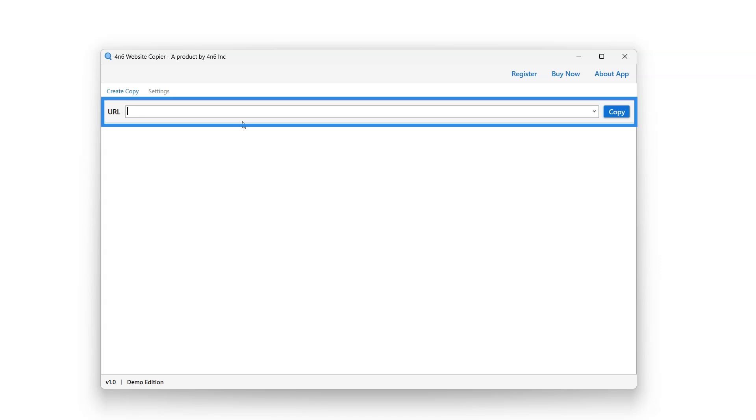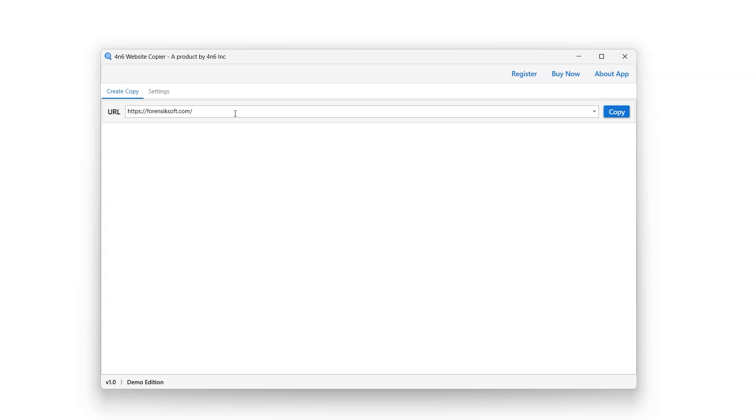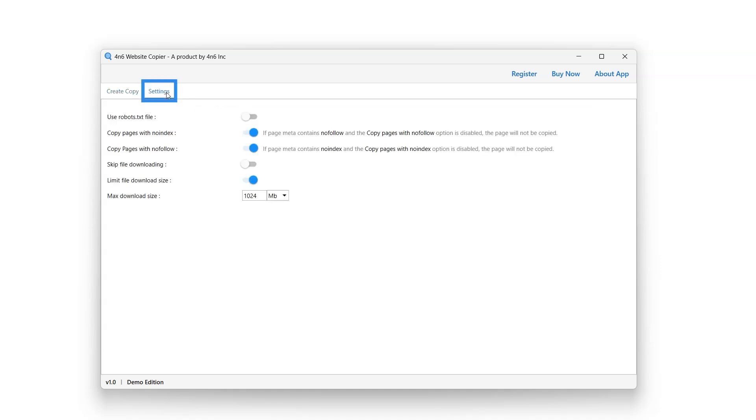To get started, enter the URL of the website you want to copy. This software enables users with advanced filter settings to filter the pages of websites that are required to download. Click on Settings button to continue.